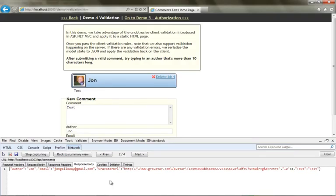That concludes our look at validation in ASP.NET Web API. In the next screencast we'll take a look at authorization and authentication in ASP.NET Web API.